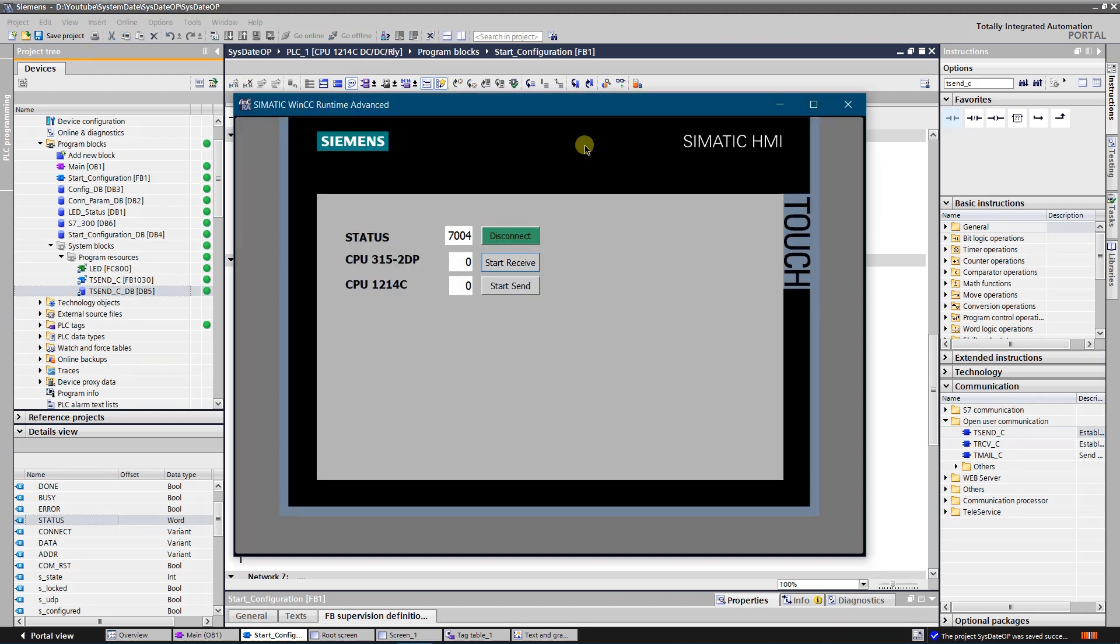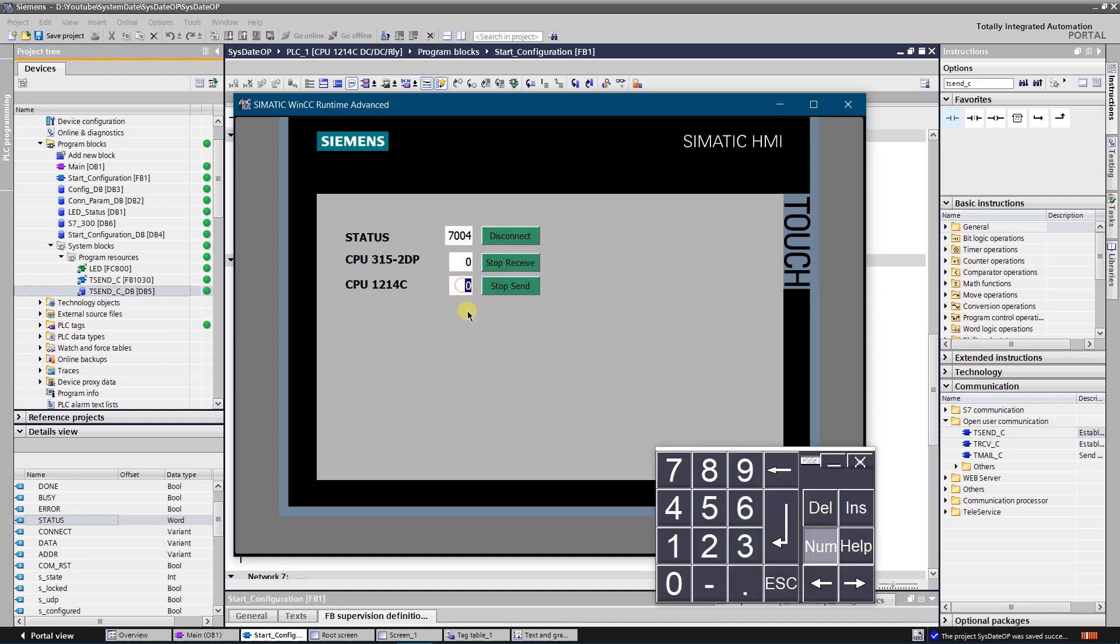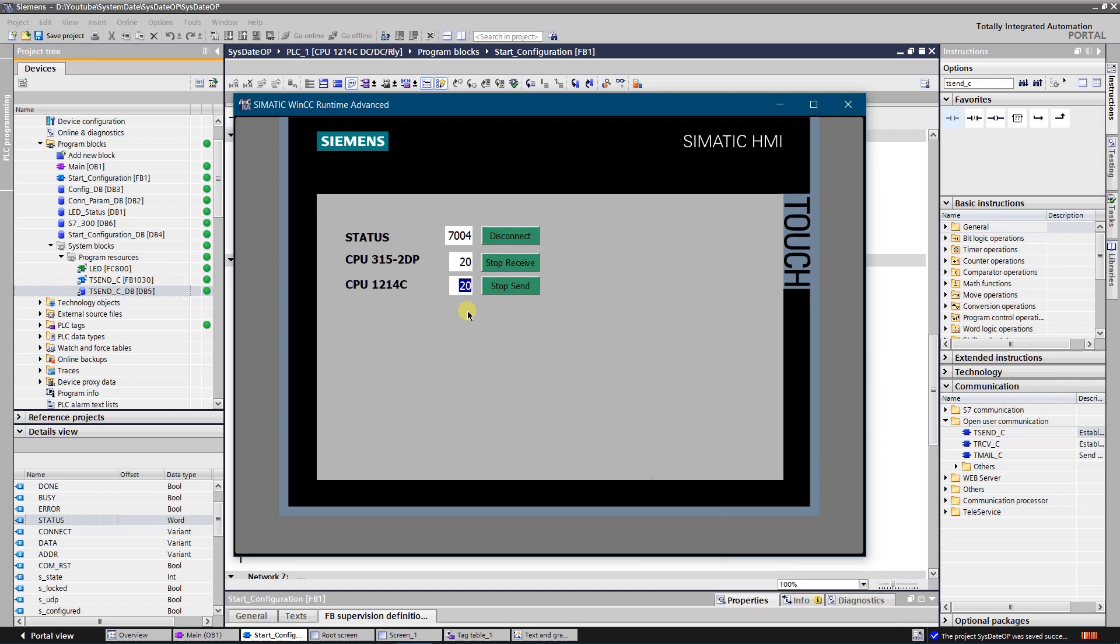Let's try to send some data to the S7-300 series station. Start the receive on the S7-300 side. Now let's try to send some value. As you can see, S7-300 station have got the value that I have sent from S7-1200 station.